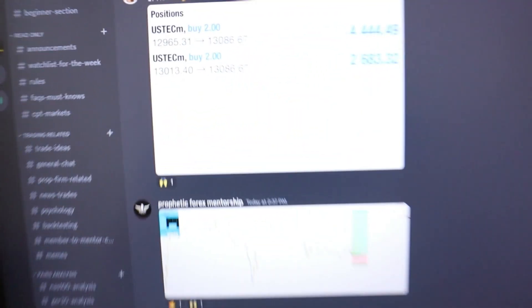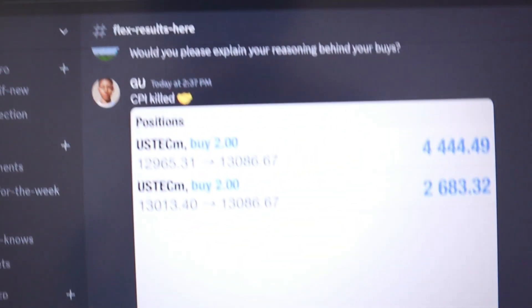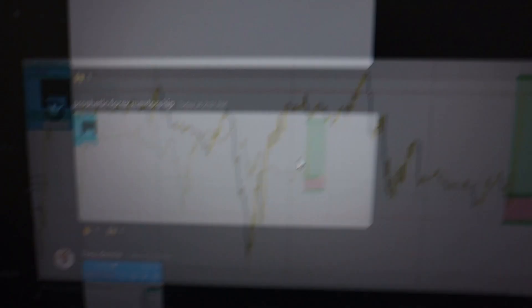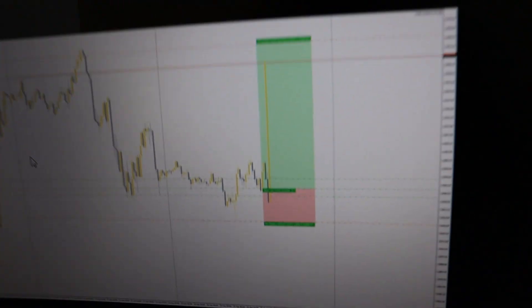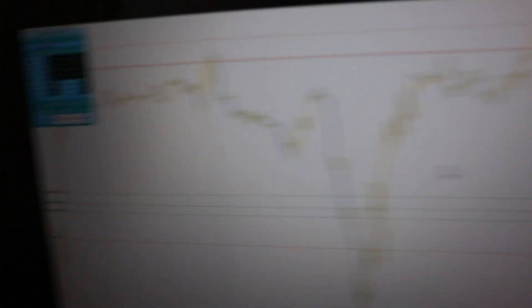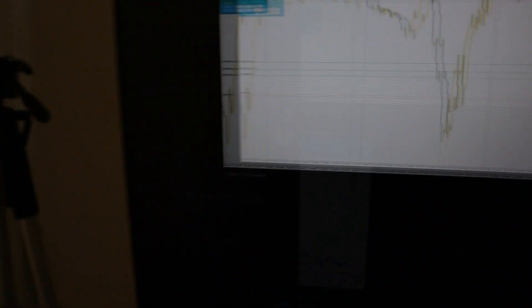Let me just show you what's cooking here. This is the mentorship Discord. This was the trade that I took for CPI. This trade is still running even now. This is the trade I took for CPI, I will show you we predicted all of this.